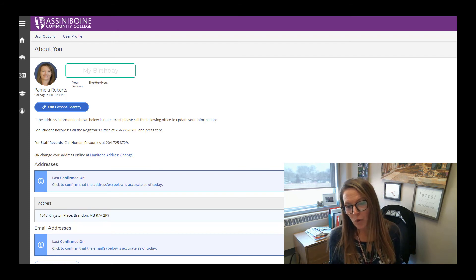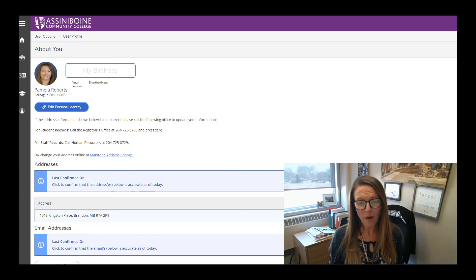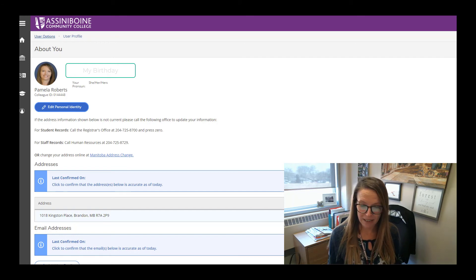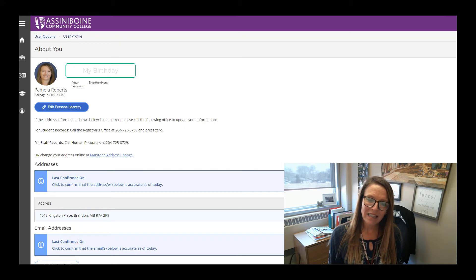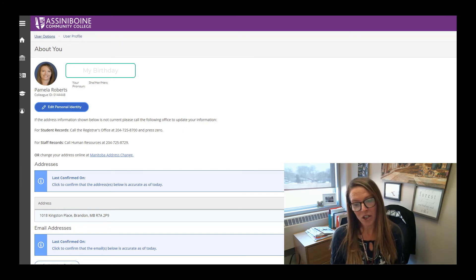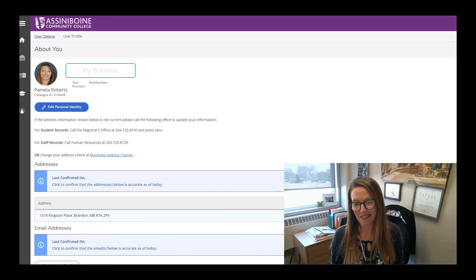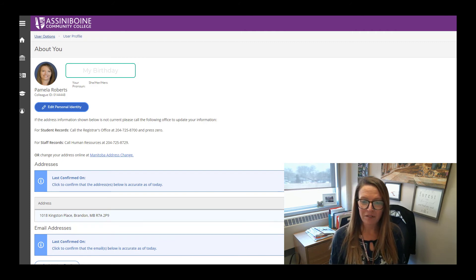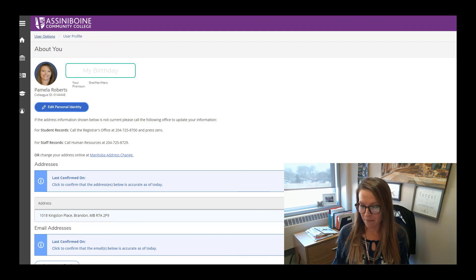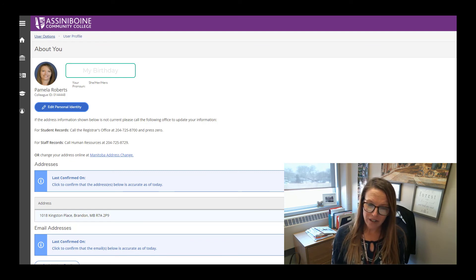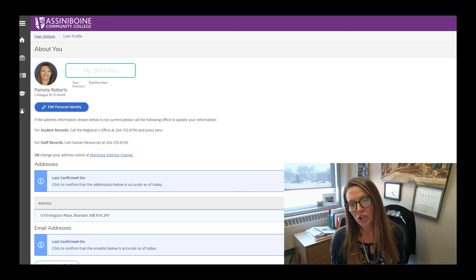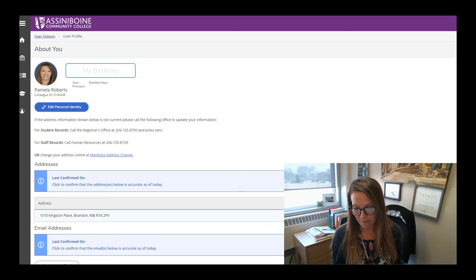Why might you want to do that? First, it makes people aware of what your pronoun is so that people aren't making assumptions. And secondly, it signals to people that you're aware that different pronouns exist, which can make you a safe person — so somebody can say to you, 'Hey, I would really rather you use they/them/their.'